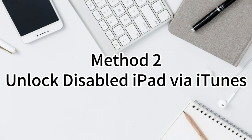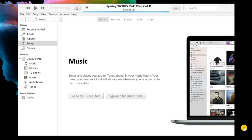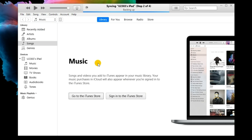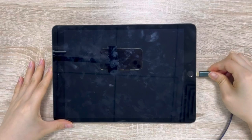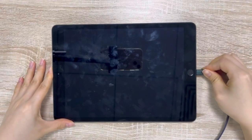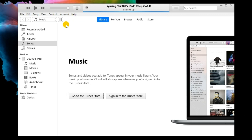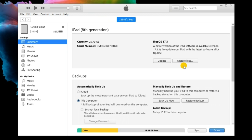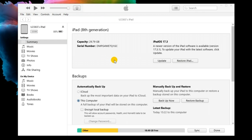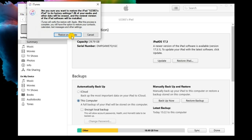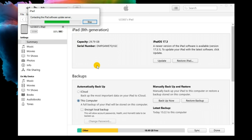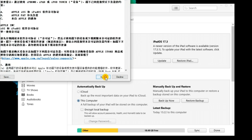Solution 2: Unlock disabled iPad via iTunes. Using iTunes to restore an iPad is an alternative way to bypass the screen lock. First, connect your iPad to the computer and launch iTunes. When your iPad is detected, you will see a little device icon. Next, hit the little device icon on the top toolbar. Then, select the Summary option and click Restore iPad to restore your iPad.